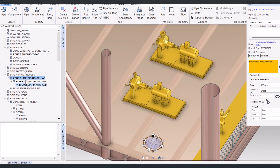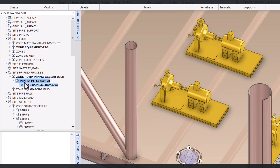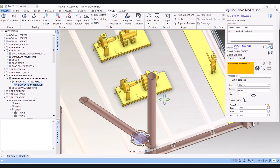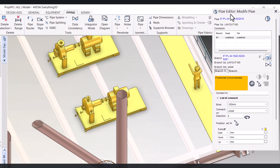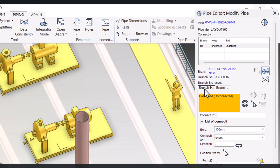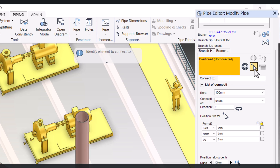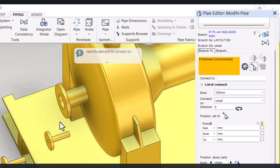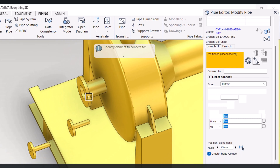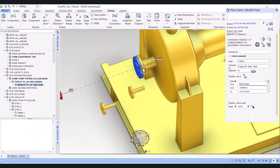After clicking Apply, the pipe is created under the zone. Now we have to select the head of the pipe. This is the pipe editor, and now we have to connect the branch head. You have to click on 'pick item' to connect, and select the nozzle. So the head is connected here.